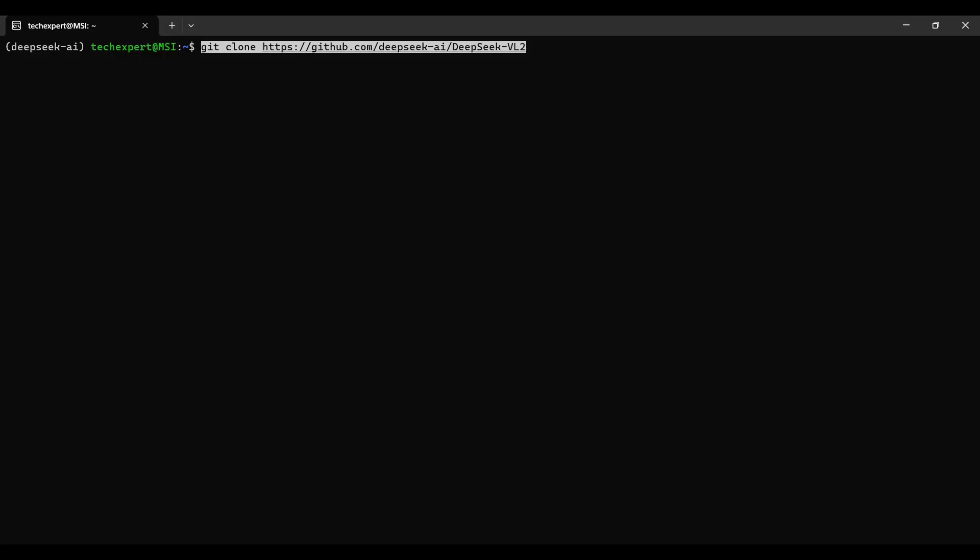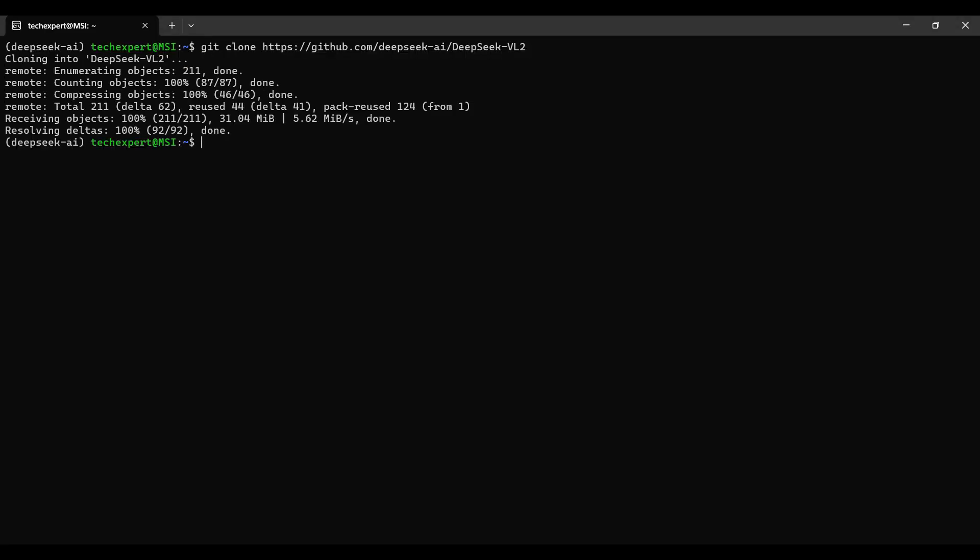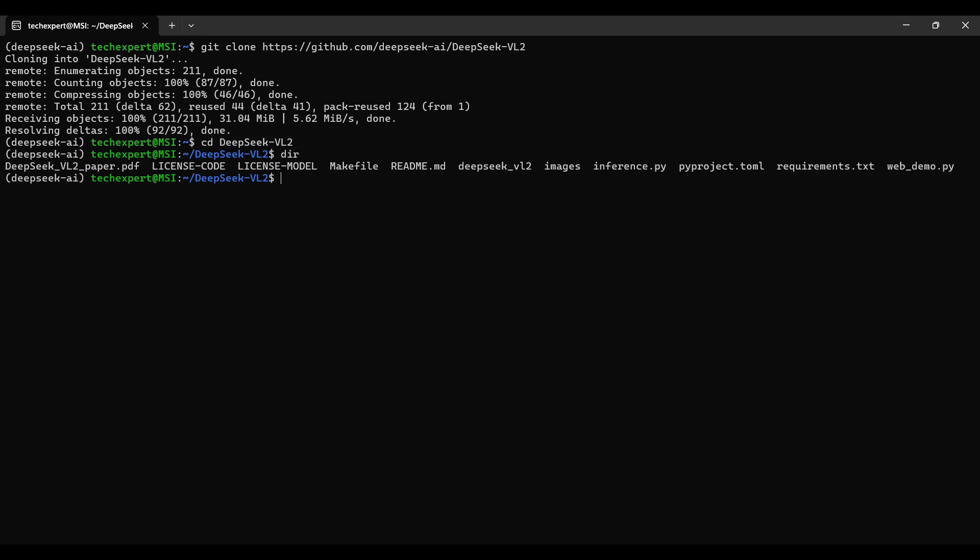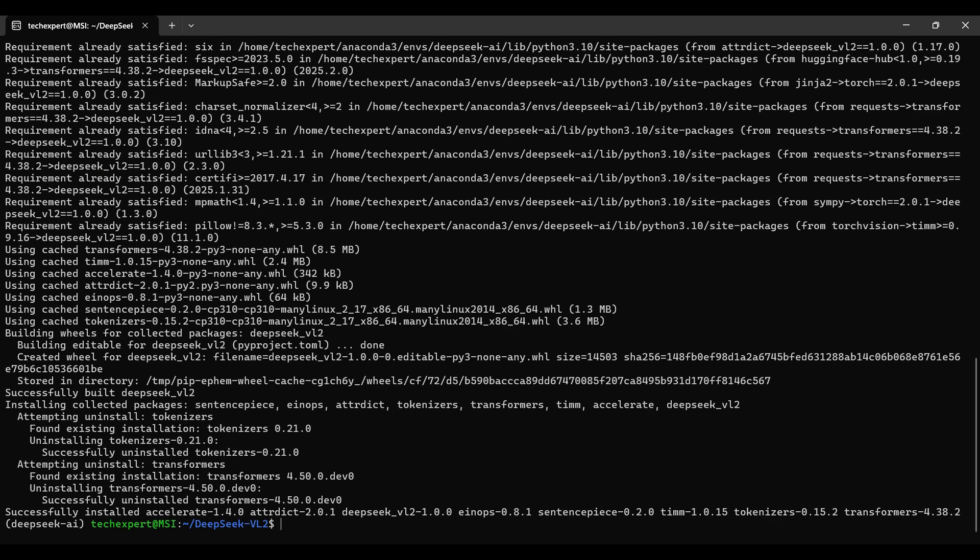We clone this git repo. Then to install, we need to change the directory to this folder. Here are the files with some details about the model package. Run this pip install command. It will use the requirements.txt file to install more dependencies.